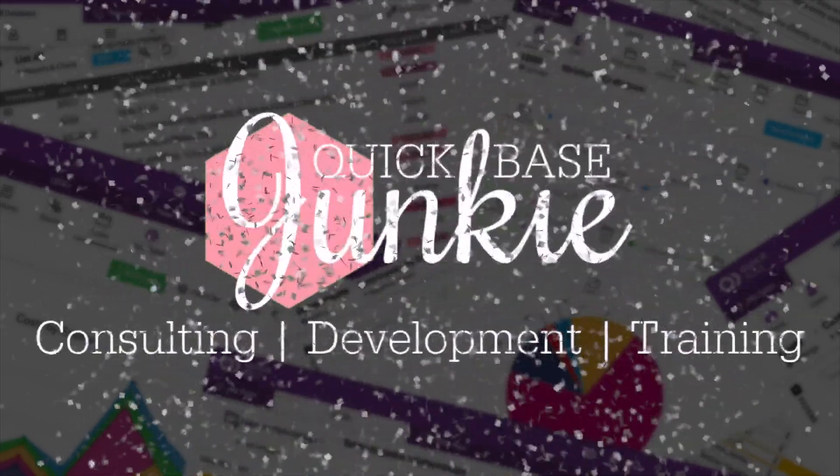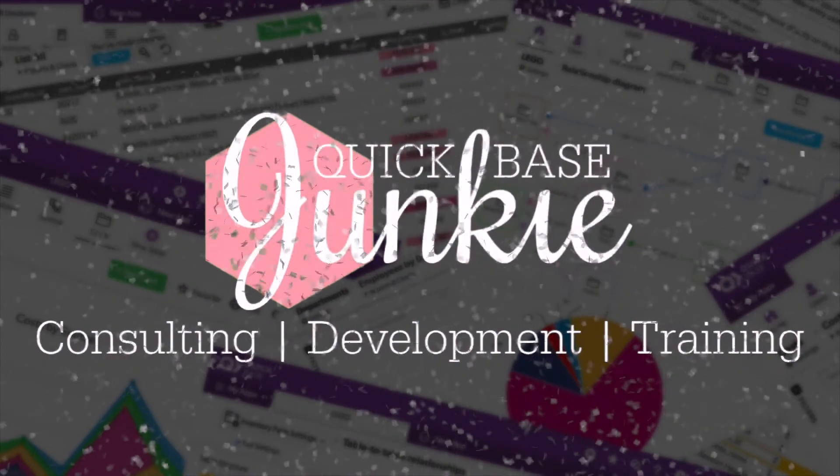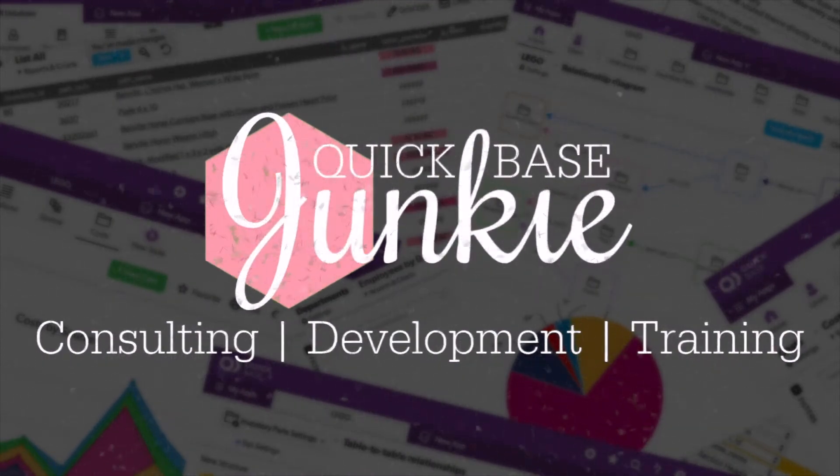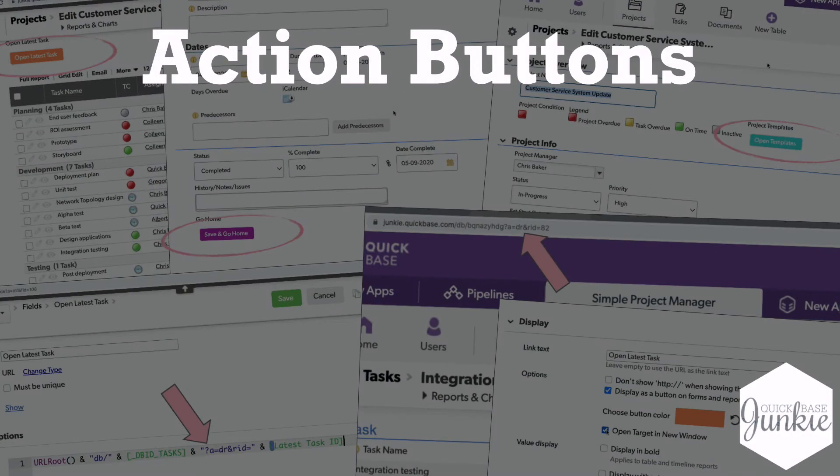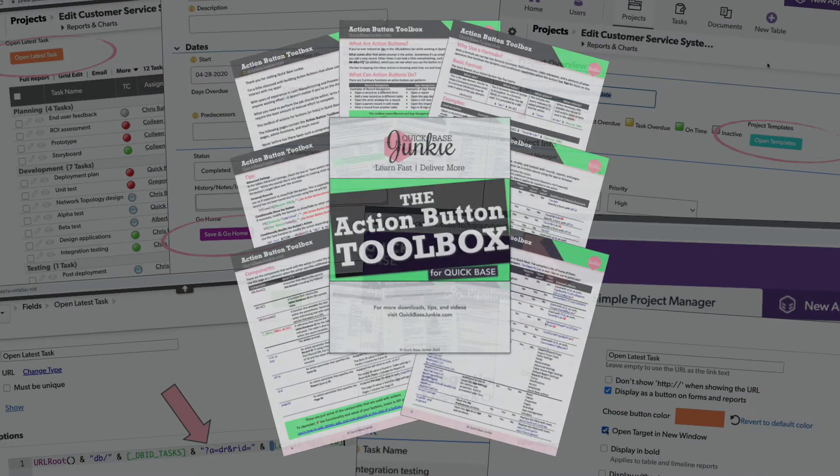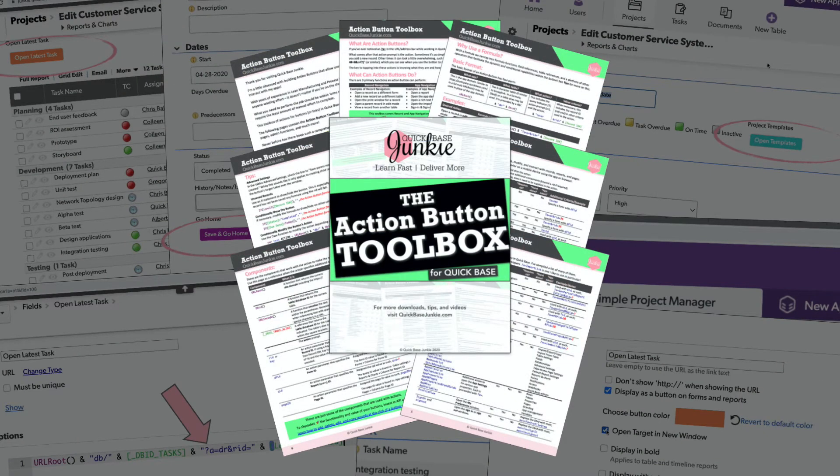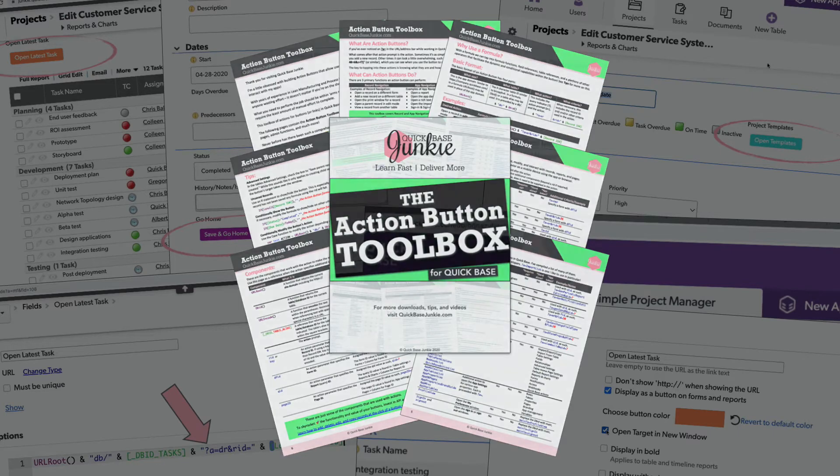Welcome to QuickBase Junkie. I help QuickBase builders learn fast to deliver more. In this video, we'll build three types of action buttons, and I'll share a toolbox that will enable you to build countless others to suit your needs.